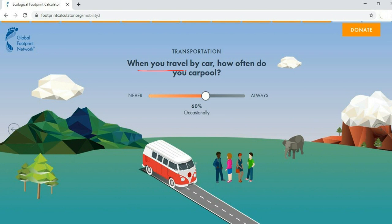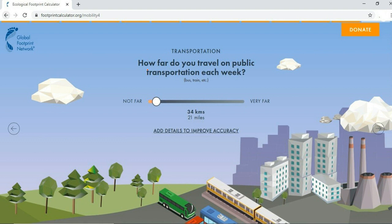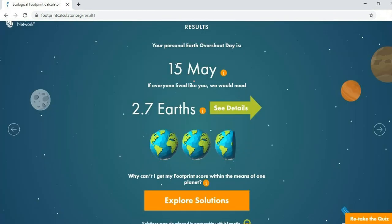Next, when you travel by car, how often do you carpool — never, occasionally, or always? Select the appropriate value. Then, how far do you travel on public transportation each week by bus, train, etc.? Select between not far and very far.